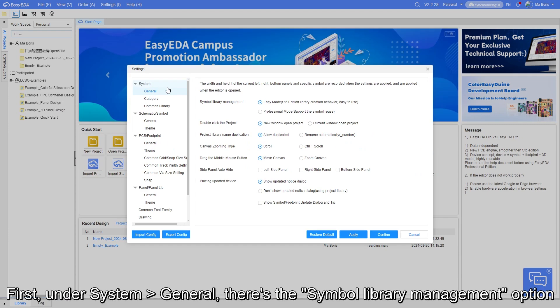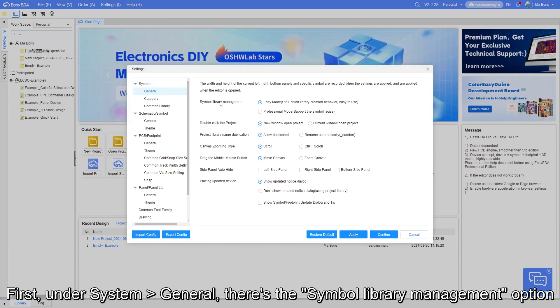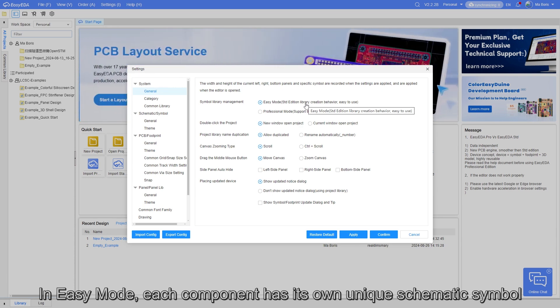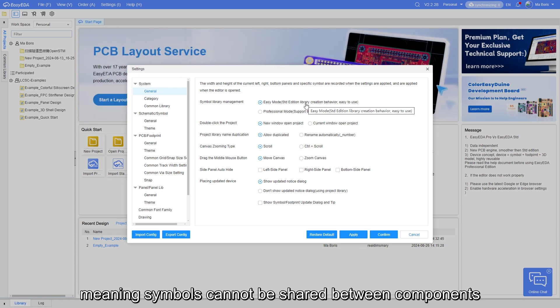First, under System General, there's the Symbol Library Management option. In EZ mode, each component has its own unique schematic symbol, meaning symbols cannot be shared between components.